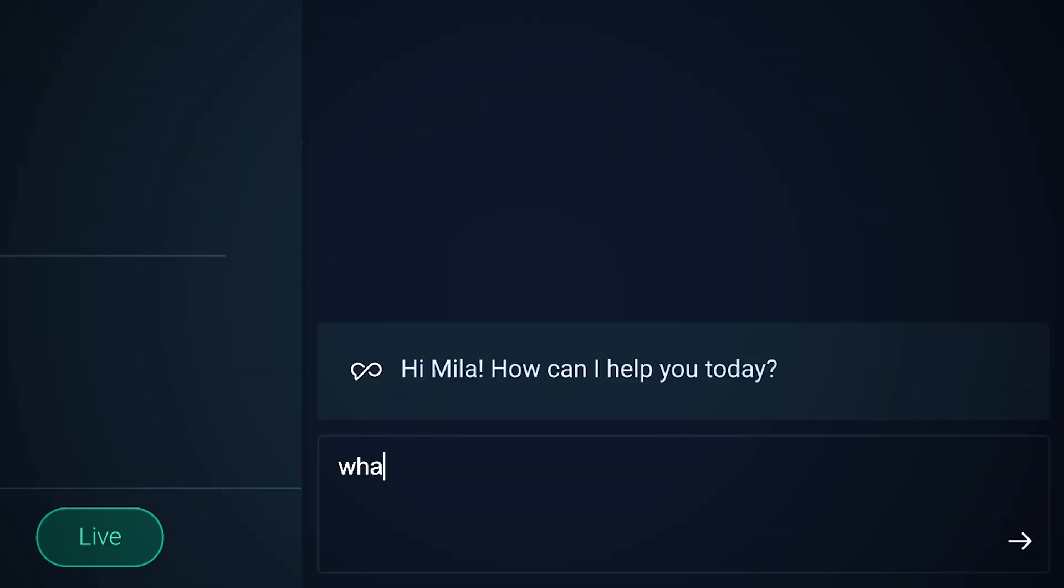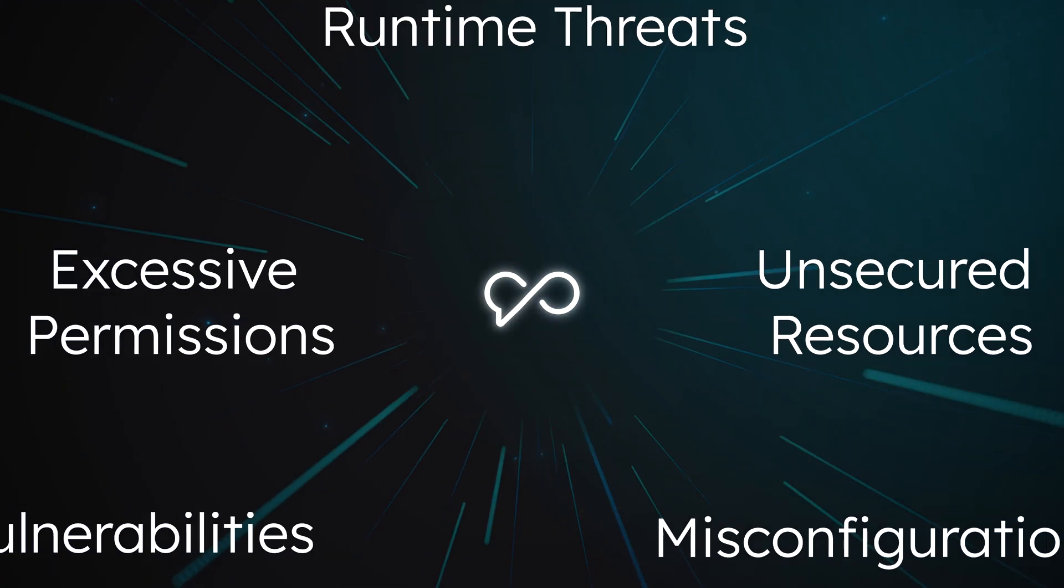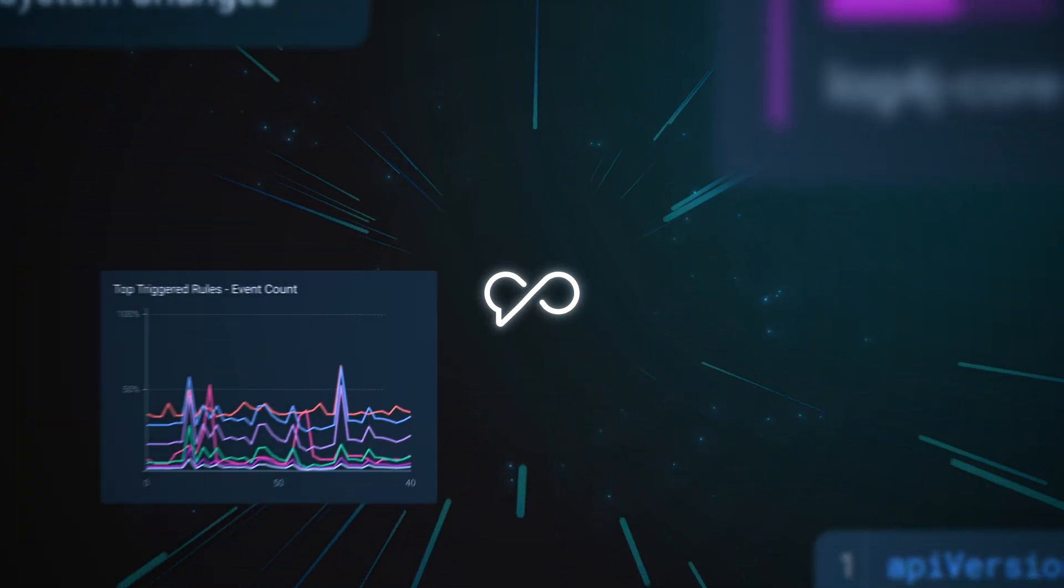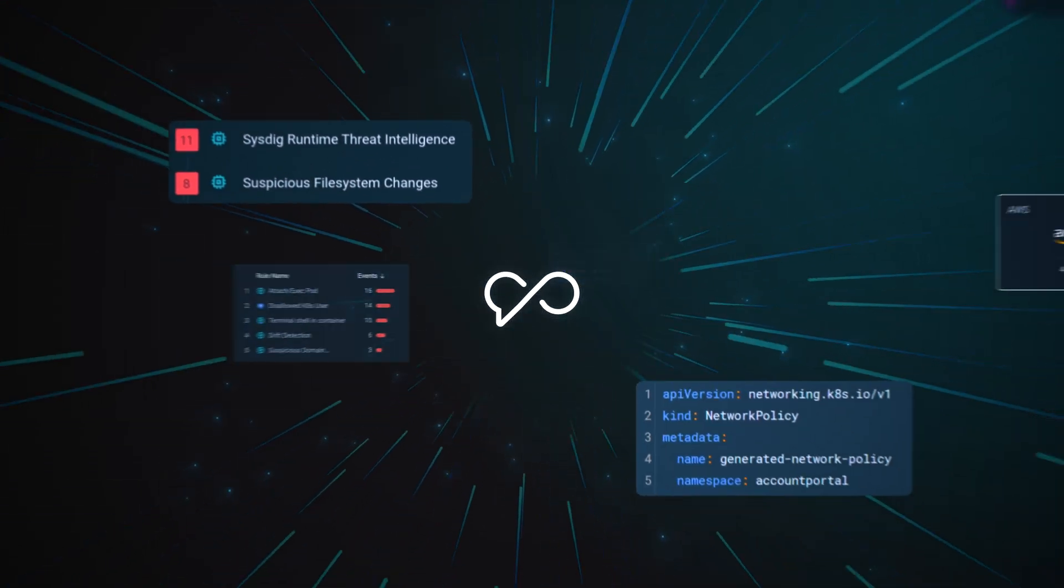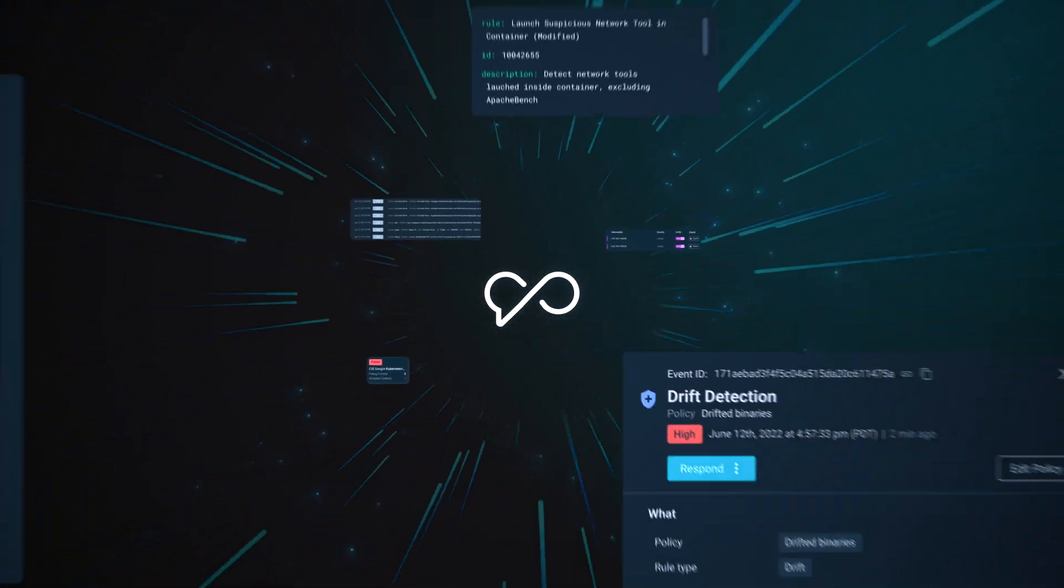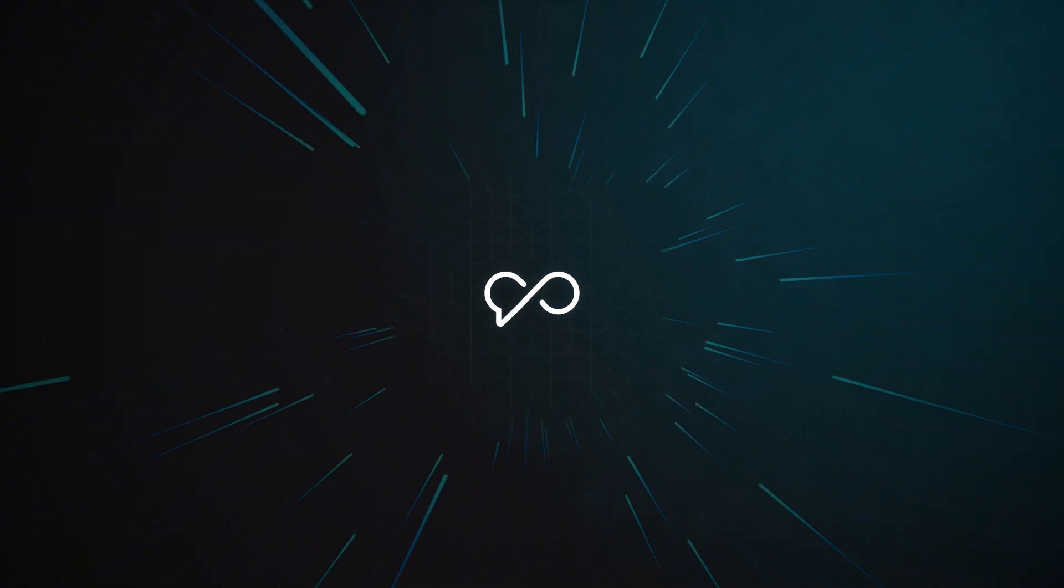Here an event was triggered. Let's ask Sage what's happening. Multi-domain correlation happens in seconds, pulling together various data sets and feeds and connecting the dots for you.